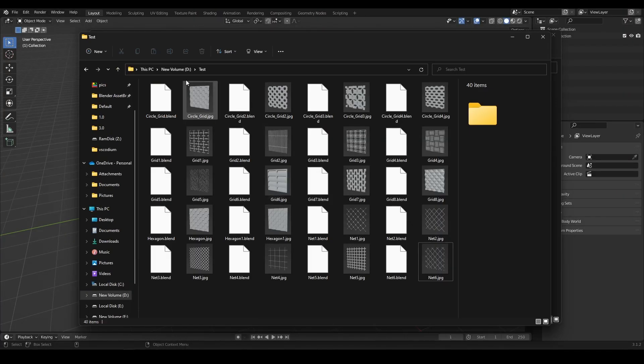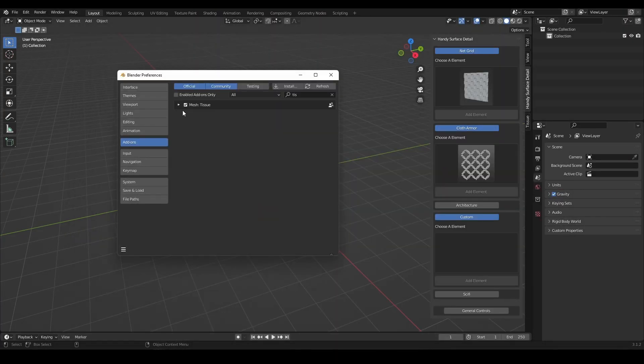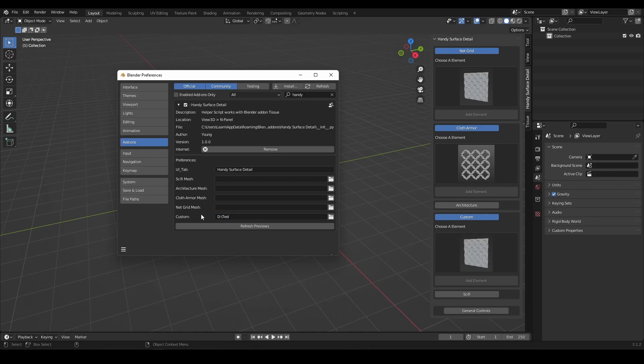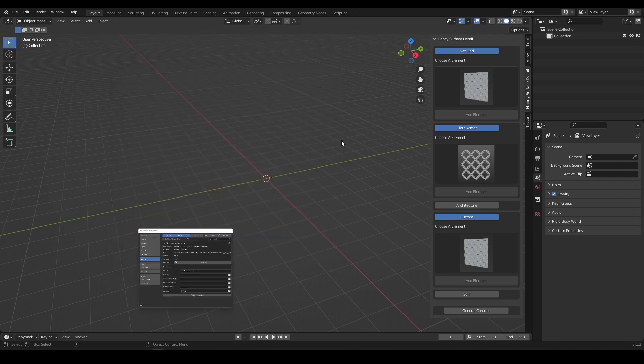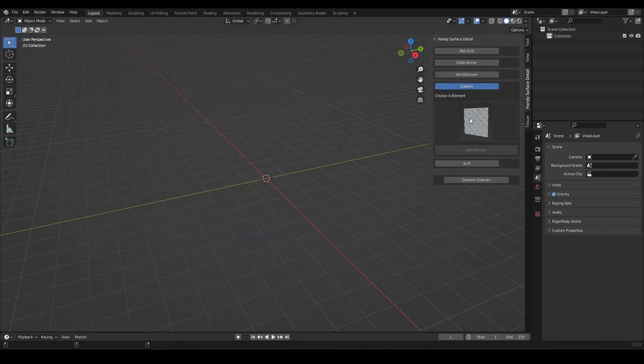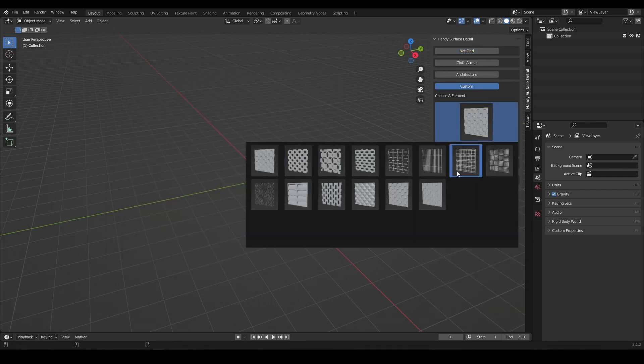You can define your own path elsewhere, for example I use test folder in my D drive. Set the path in add-on preference and refresh preview. The new additions will appear.